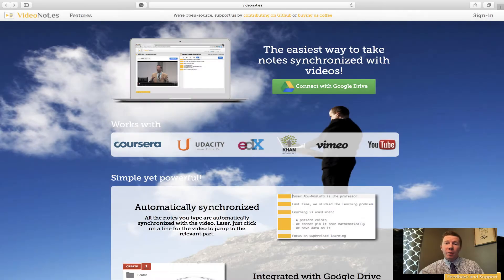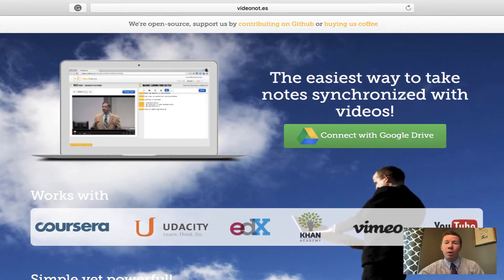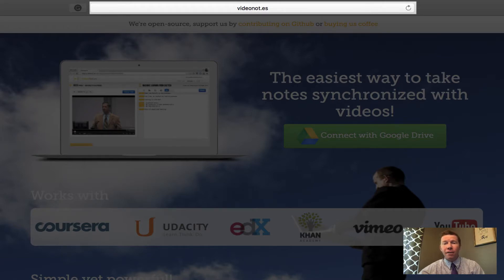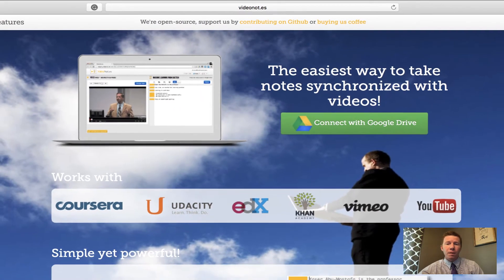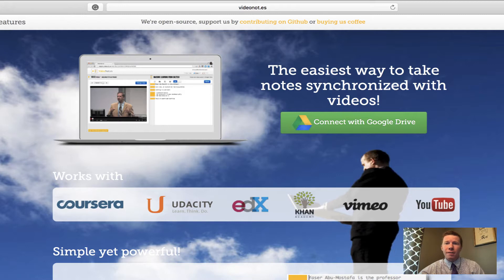The very first thing we're going to do is head over to the video notes website. In your web browser you want to go to video n-o-t dot e-s, again that's video n-o-t dot e-s, and that should take you to this screen that I have up right now. Basically what they do on this screen is just give you a quick preview of how the resource works and the different videos that it works with.